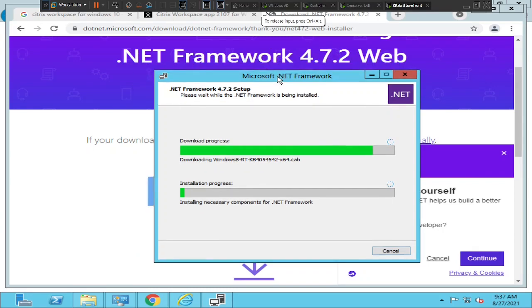My advice to you is: if you're trying to download .NET Framework, always download it from the Microsoft website. Please don't go to any third-party website to download this software.